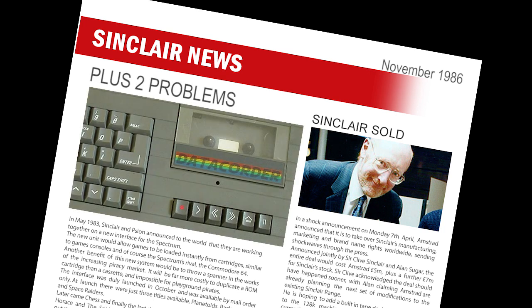Boots have stopped selling the Spectrum Plus 2 due to reliability problems. The company has checked the first batches of the machines and found them to be, in their own words, unacceptable. They have sent a memo round to all branches, informing them that due to reliability issues, they will no longer be stocking them until the matter is resolved. Further batches seem to be okay though, so maybe it was just the original shipment being rushed out. Amstrad seem unaware of the problems though, and they deny there are any issues.